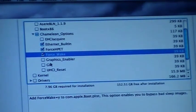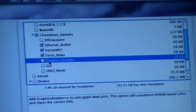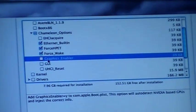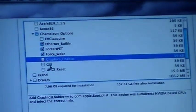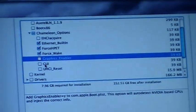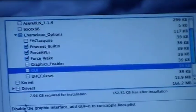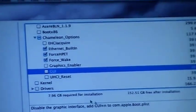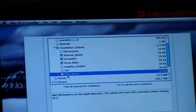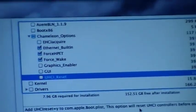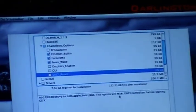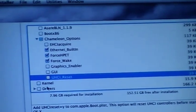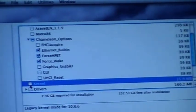Graphics Enabler - this option will auto-detect Nvidia based GPUs and inject the correct info, but in this machine we have Intel, so it makes no sense to disable the graphic interface. UHCI Reset - this option will reset UHCI controls before starting OS X. I really don't know what I should do. I see Kernel, Legacy Kernel made for 10.6.6.